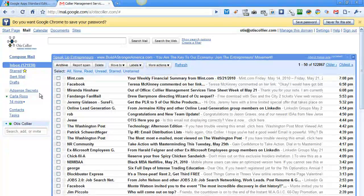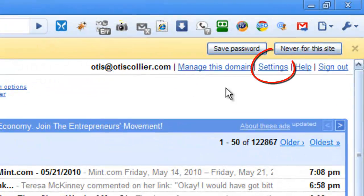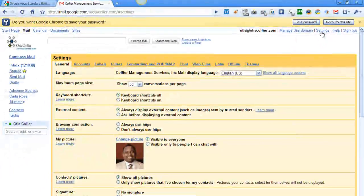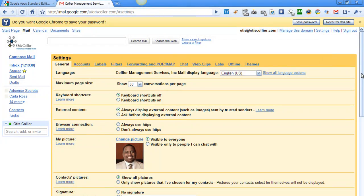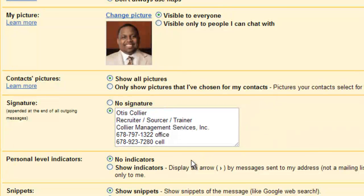In future videos I'm going to show you how to maximize your tools here, but there are some things you can look at right now. If you click over to the right-hand side you'll see Settings — I'm going to click on Settings. This will allow you to set up your email in a variety of different ways. For example, you can create a signature line, which I strongly encourage.